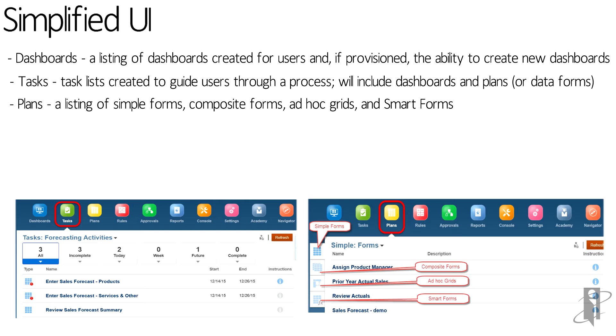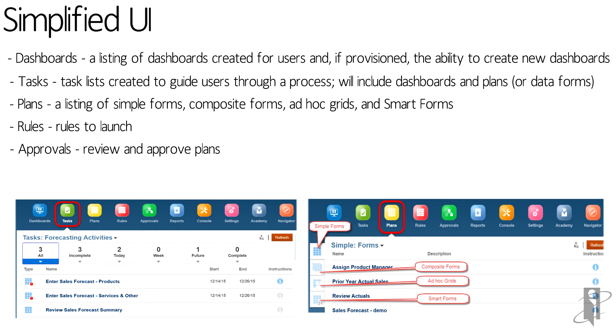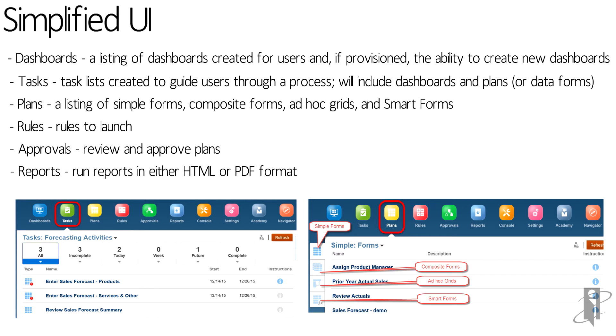Plans is another way for users to access simple forms, composite forms or ad hoc grids - user interfaces to input data or review data in their PBCS application. Users can run business rules to calculate data, access approvals to review and approve plans, and run reports in HTML or PDF format.